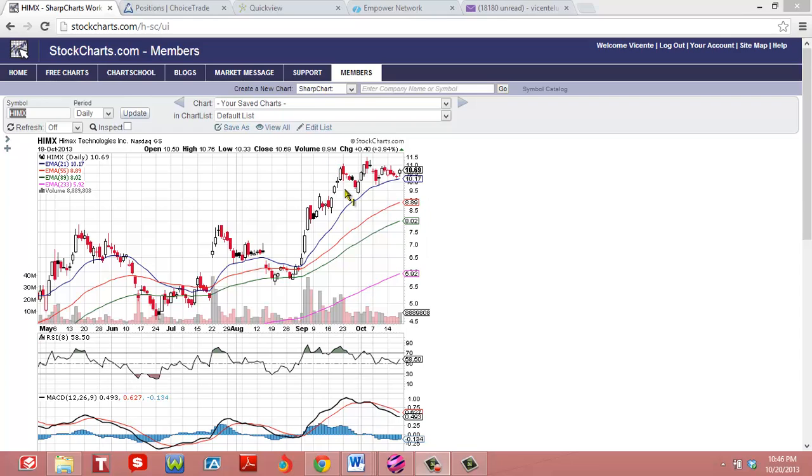It just had a small pennant but I see a lot of continuation and a big move to the upside.